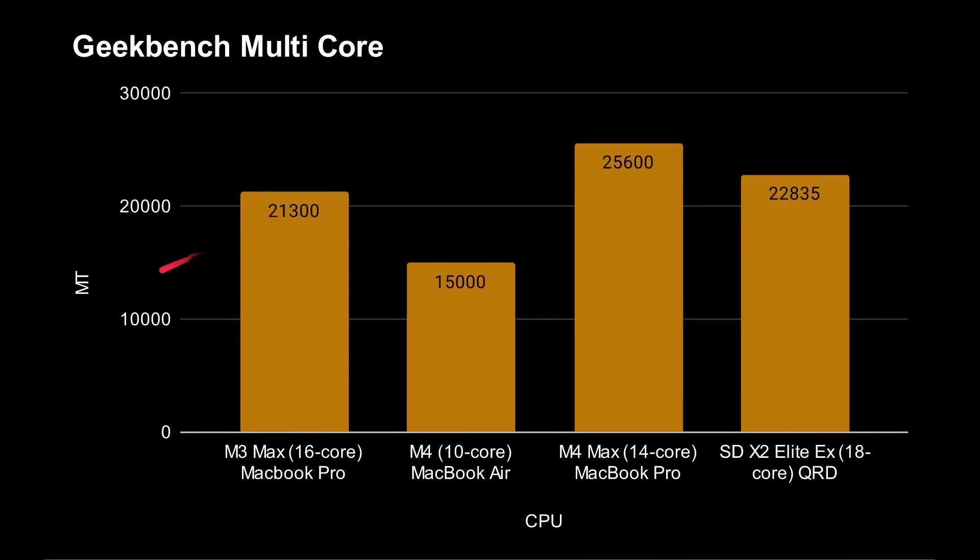And if we look at multi-core, well, we've got 16-core MacBook Pro here with the M3 Max, 21,300. If we go to the M4 10-core MacBook Air, 15,000. Up to the 14-core M4 Max MacBook Pro, 25,000. Then the Snapdragon X2 Elite Extreme with its 18 cores gives actually 22,000. So better than the M3, better than the M4, but doesn't quite reach the M4 Max.